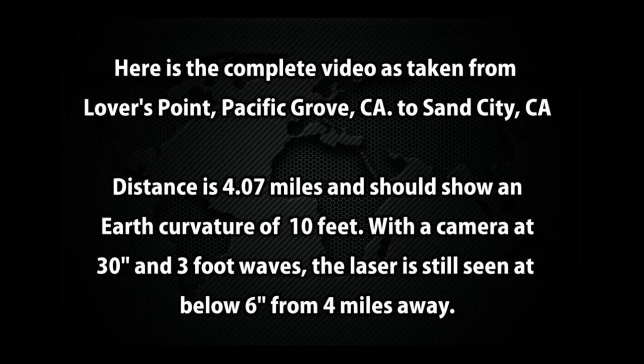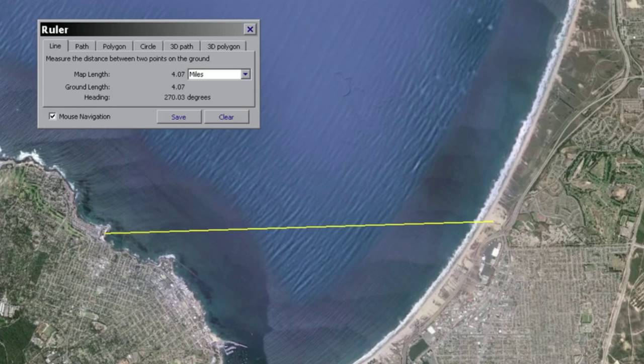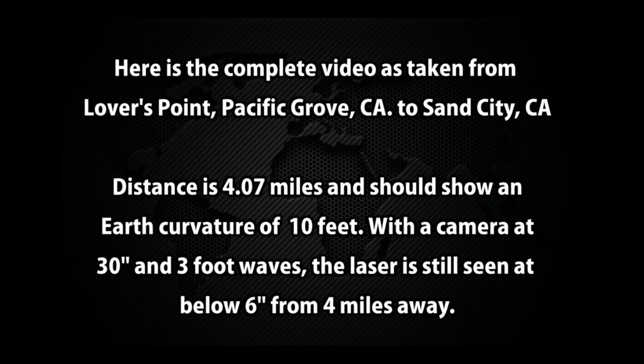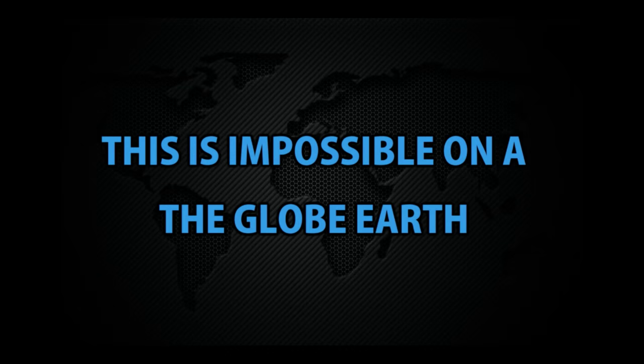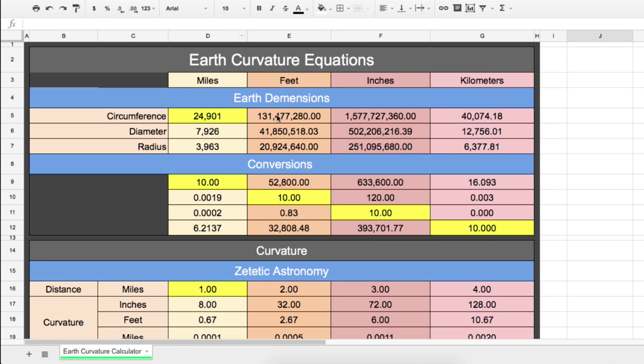The video was taken from Lovers Point, Pacific Grove, California to Sand City, California, which is a distance of 4.07 miles. If we trust his measurements, then the camera was on a tripod at a height of 30 inches and the laser was still visible six inches above the ground. Jeranism states that at four miles the earth has a curvature of 10 feet. Therefore, this test would be impossible on the globe earth.